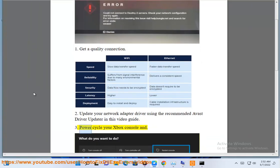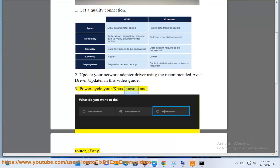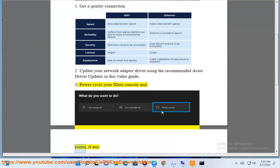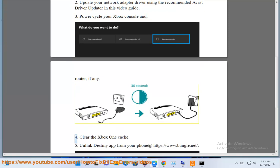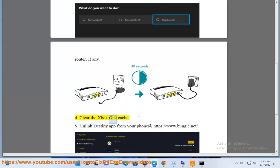Step 3: Power cycle your Xbox console and router, if any. Step 4: Clear the Xbox One cache.